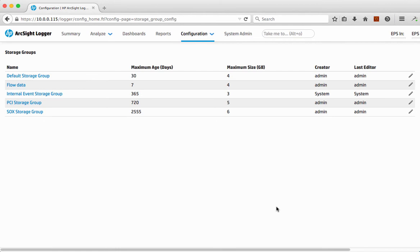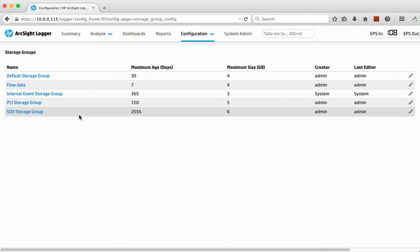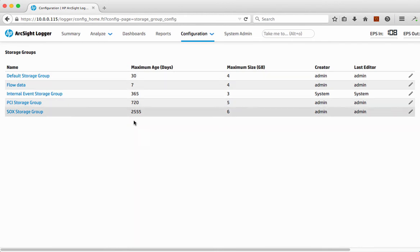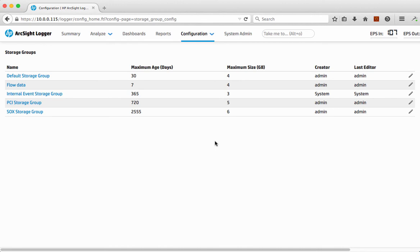And this is the really clever and intelligent bit around this is that we can tag that data as we've received it and store it in the relevant what we call storage groups that has the mapped in retention policy and total amount of size of data so we can make sure it doesn't get out of hand.